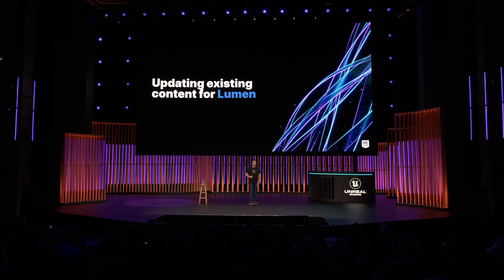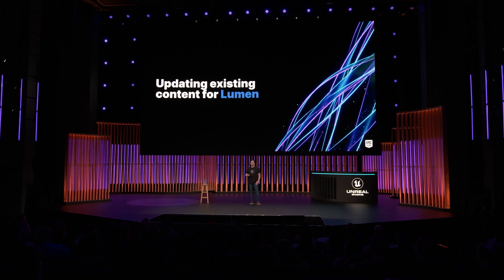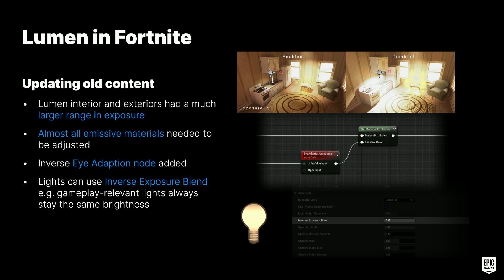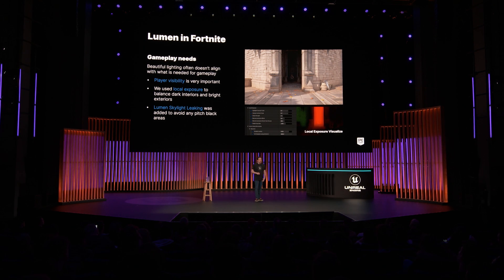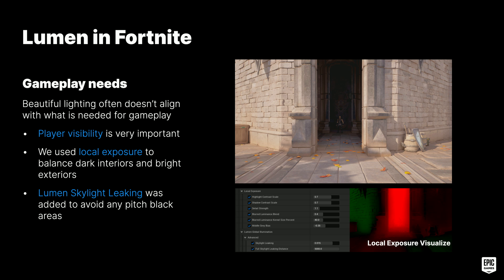With Lumen, we had for the first time realistic global illumination in Fortnite, but our content was not made with that in mind. With Lumen, we have a much higher range of exposure from dark interiors to bright exteriors, so we had to update all of our emissive materials. We used the inverse eye adaptation node to make our emissives independent from the exposure so they always stay the same brightness. The same can be done with lights using the inverse exposure blend feature — great for gameplay lights that always need to be the same brightness regardless of exposure.